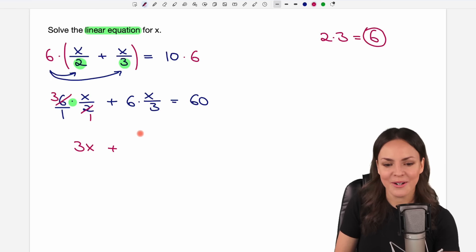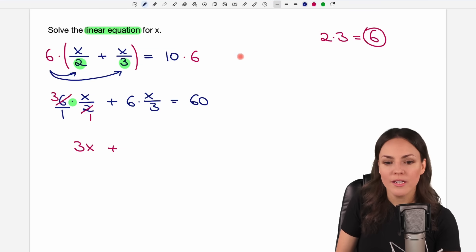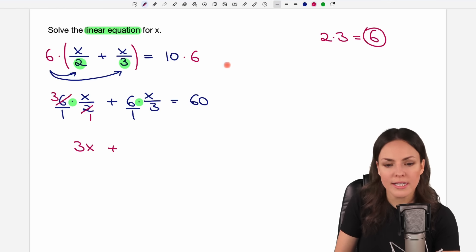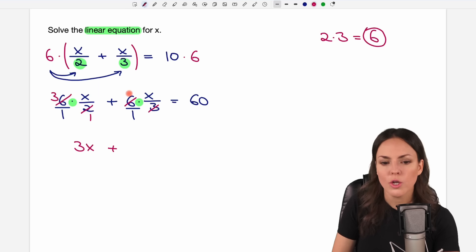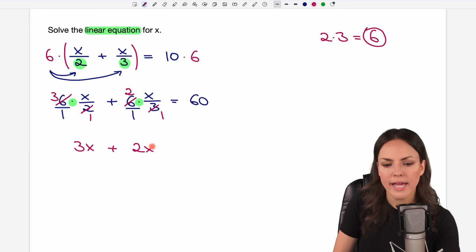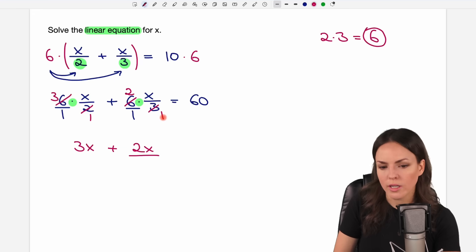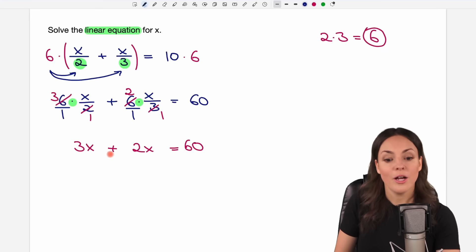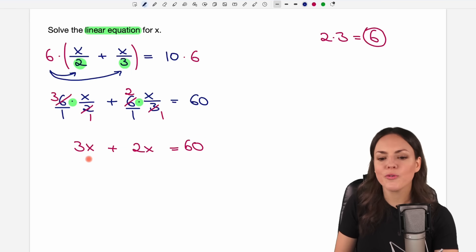We go to the next part — it's the same process. We write the 6 as a fraction: 6 over 1. Before multiplying, we check if we can reduce: the 6 and the 3 are both divisible by 3. So 6 divided by 3 equals 2, and 3 divided by 3 equals 1. If we multiply now, we have 2 times x which equals 2x, and the denominator is again 1 times 1. No fraction anymore. We have our 60 on the other side — a beautiful linear equation with no fractions.